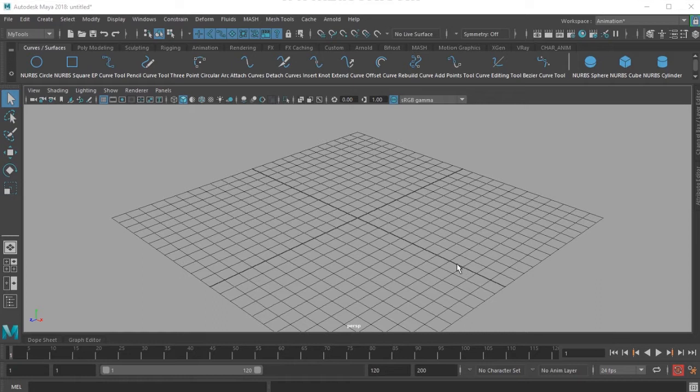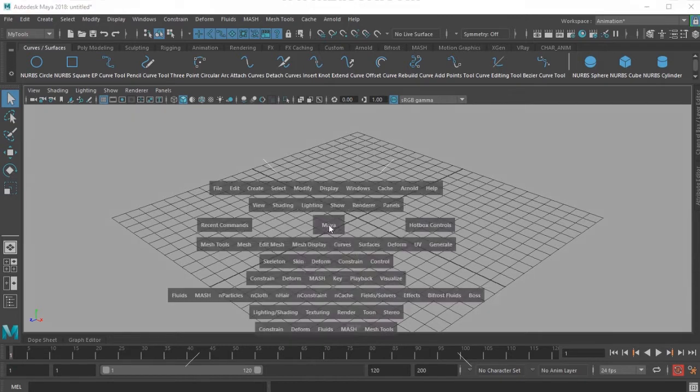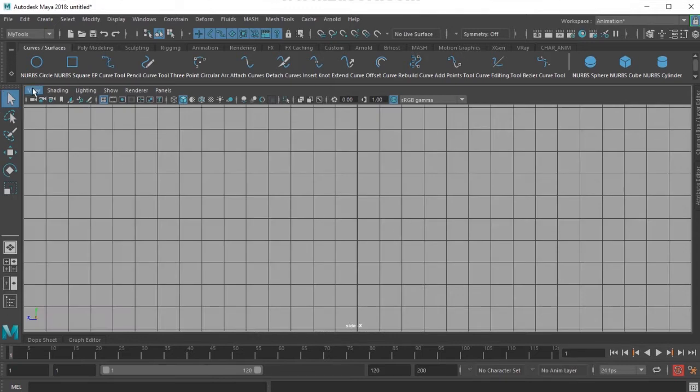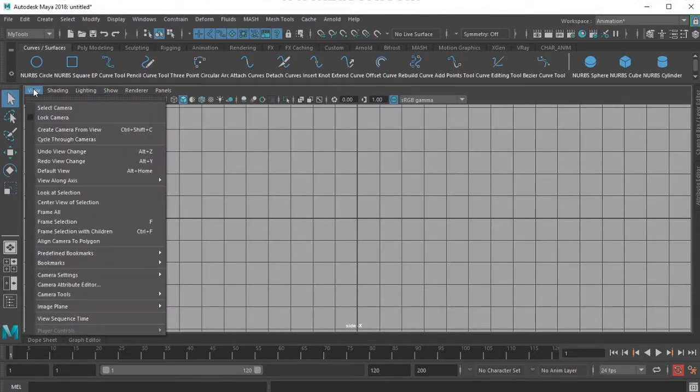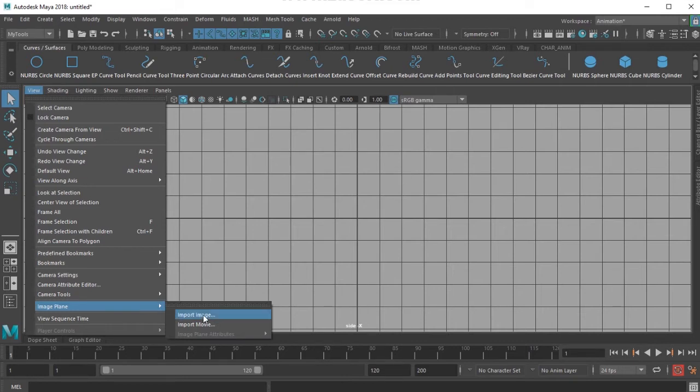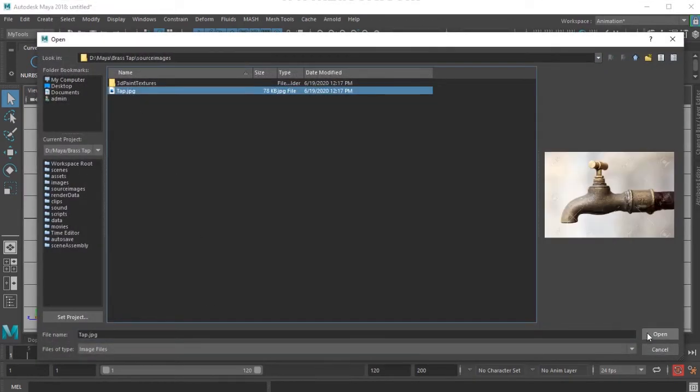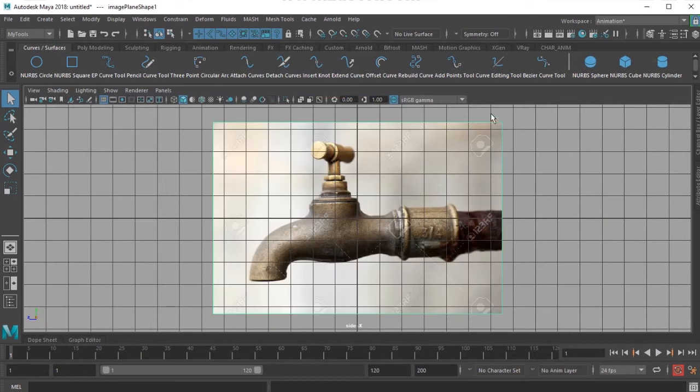To start with, I would like to load the reference image in my side view so that I could start some modeling with the reference. I'm choosing the right view here, then view in the panel menu, view image plane, import image. I would like to input the tap reference here.